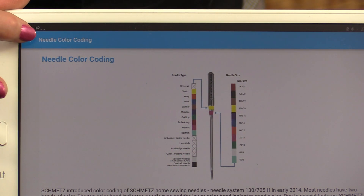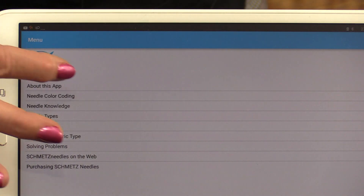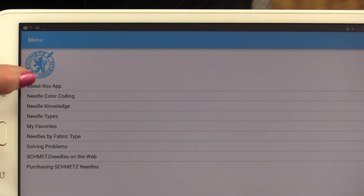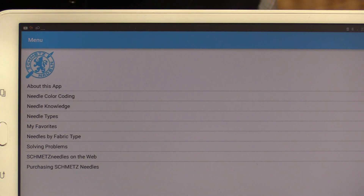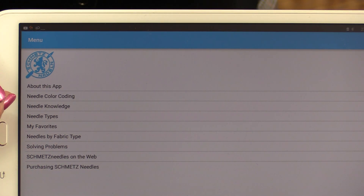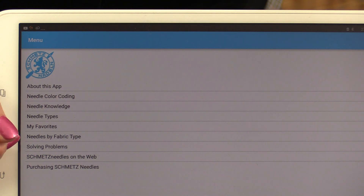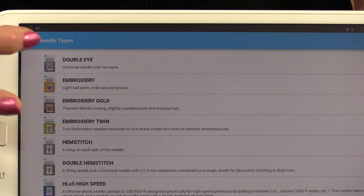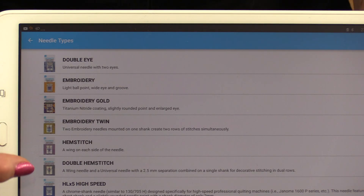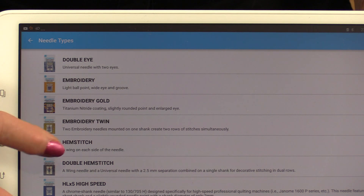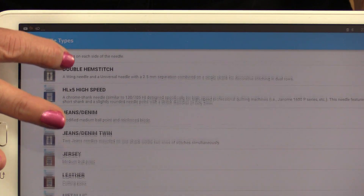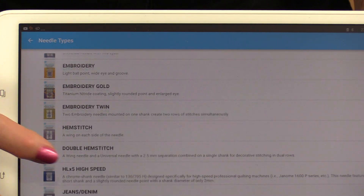To get back, you just push this little arrow and it's going to give you your list again. There's general information about needle knowledge, needle types, and even a section on solving problems. The needle type gives you a list of all of the different needles that are available.